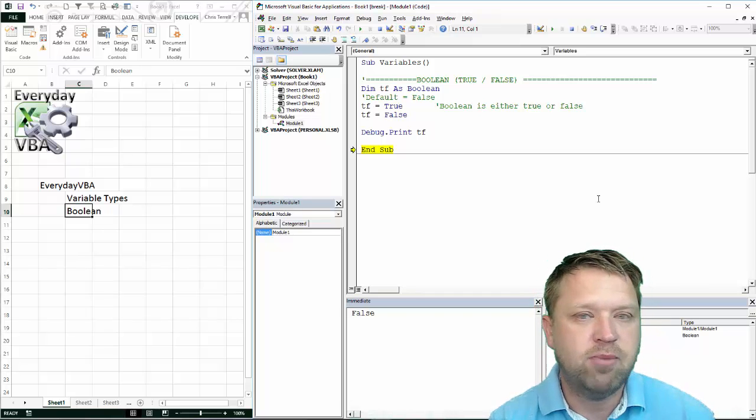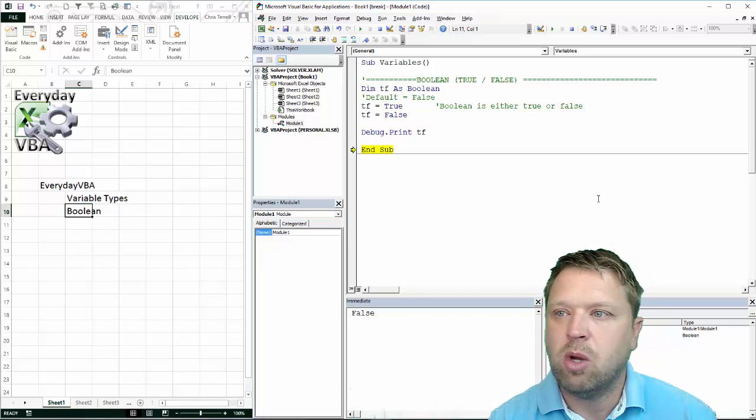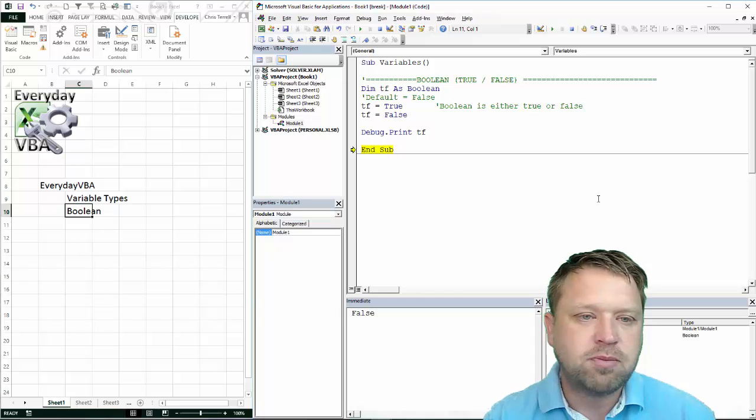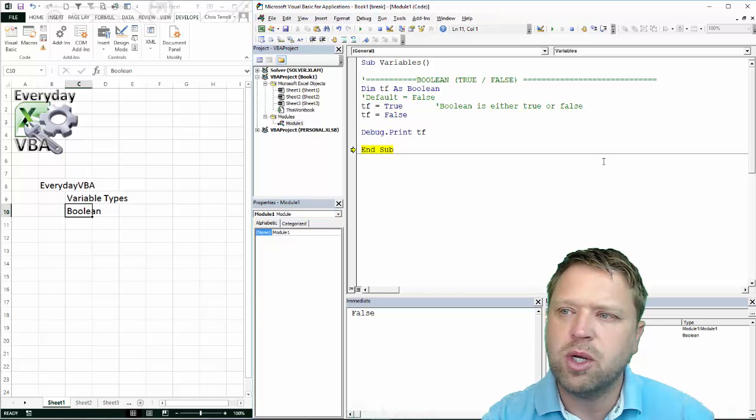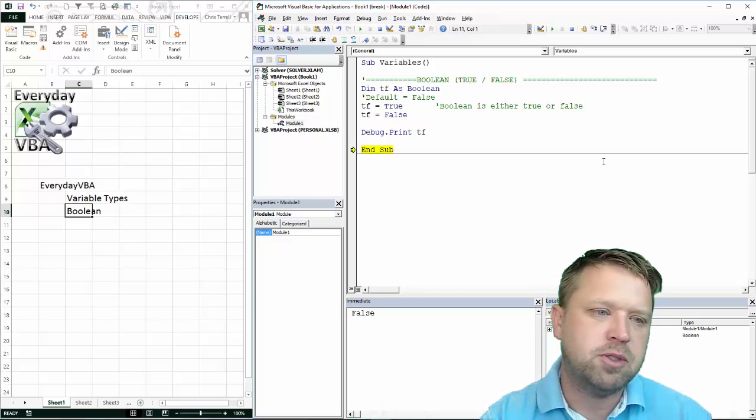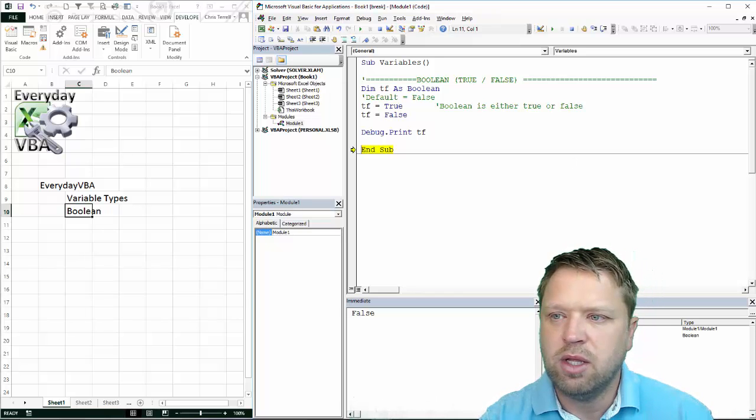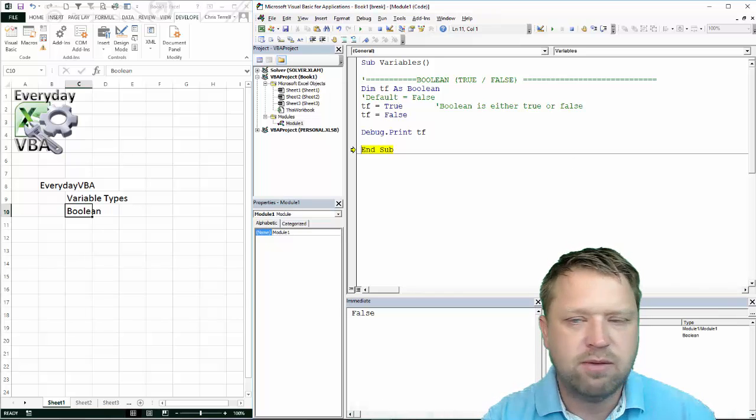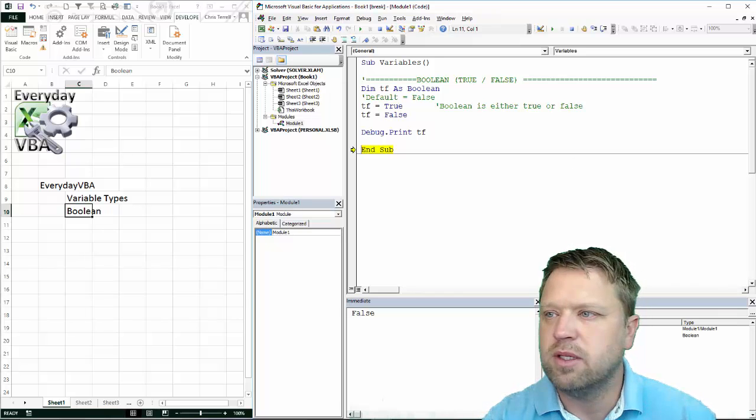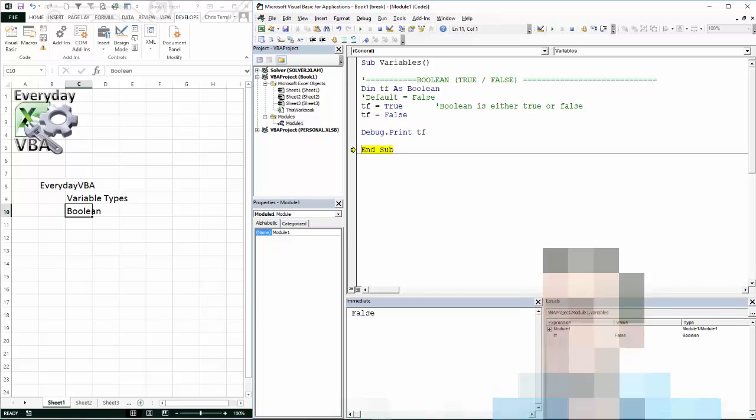So that's the Boolean data type. Hope this is helpful. Hope you enjoyed. Make sure you subscribe to the Everyday VBA channel. Leave likes, leave comments. Have a great day.